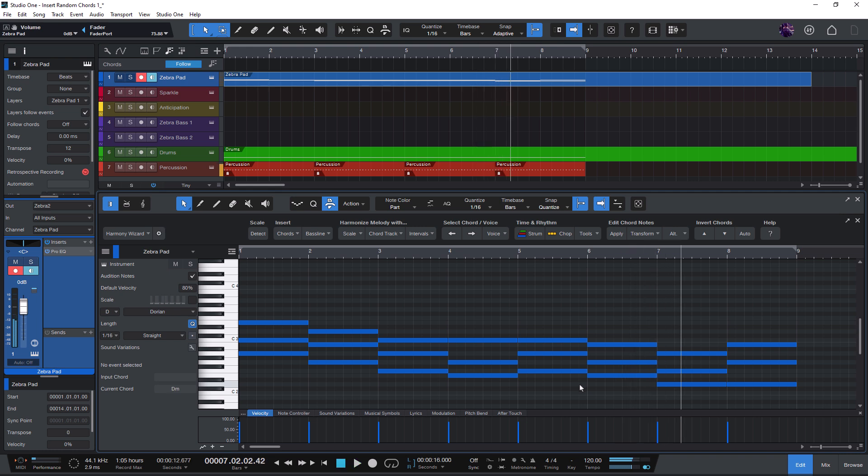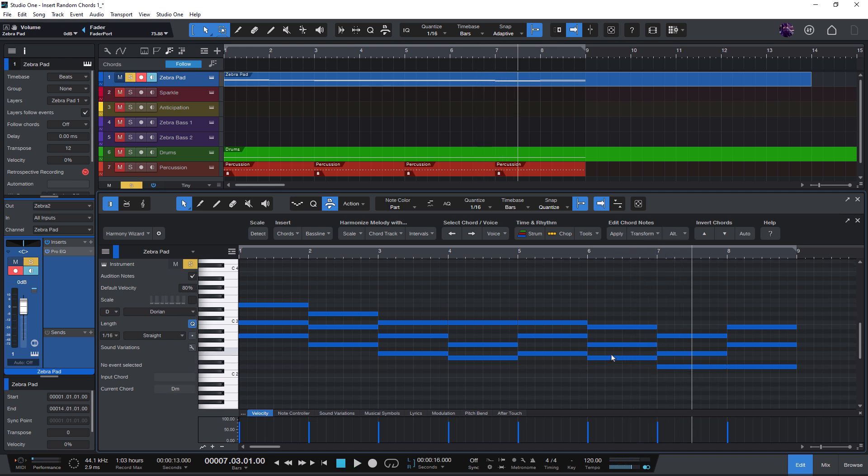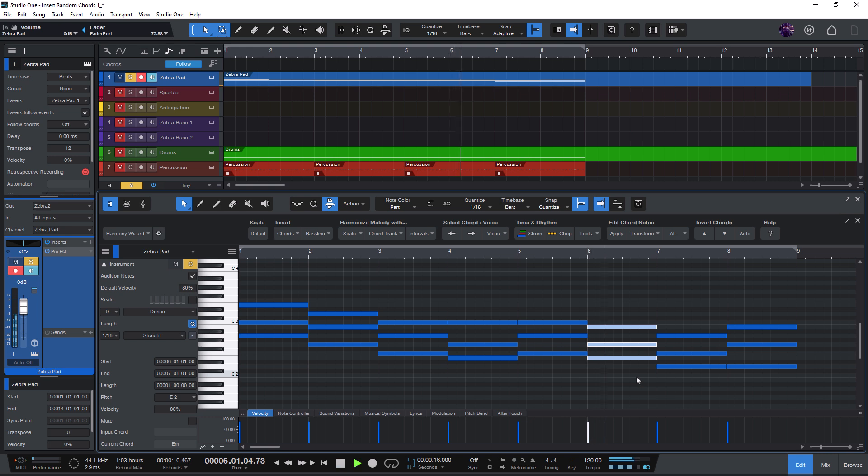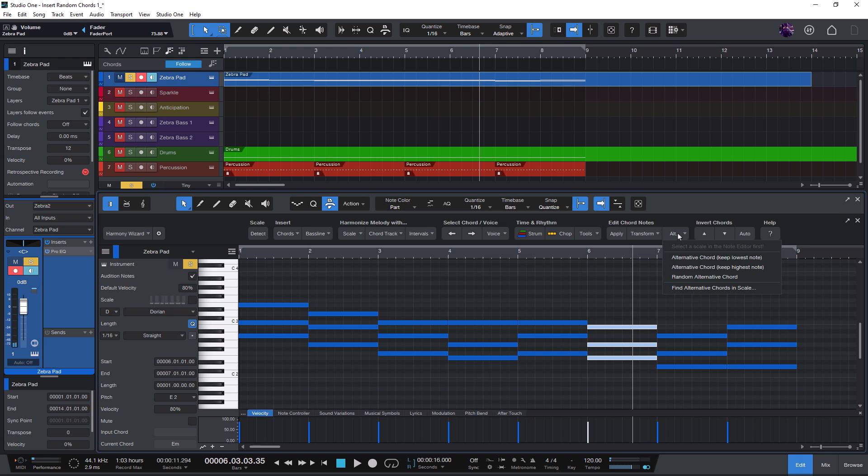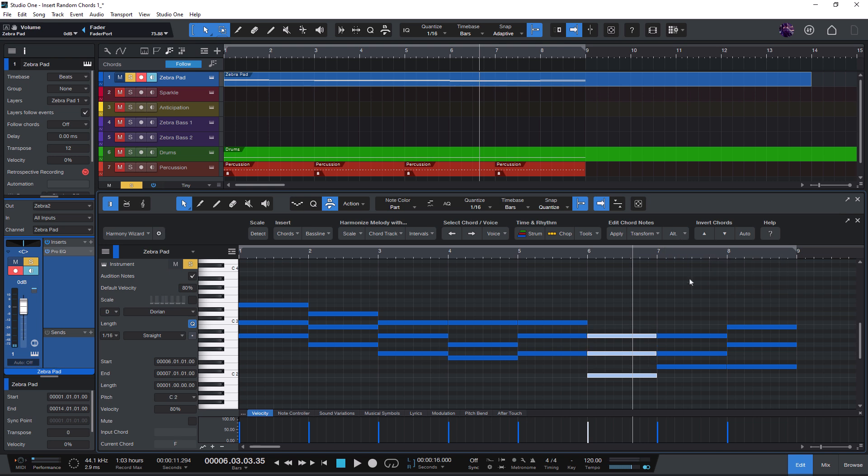Now there's one chord that I'd like to replace. So let's see if Harmony Wizard can suggest us an alternative chord. So I'll just select it and choose alternative chord and let Harmony Wizard find another chord again in the key of our song.